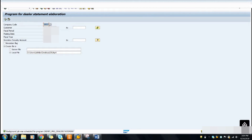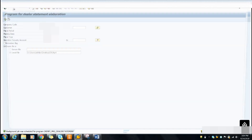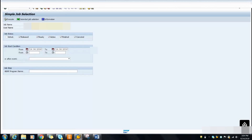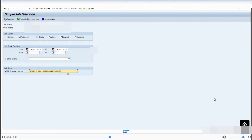Now I have to check the status of the background job. I have already run this program successfully. To check the status, go to transaction SM37. Put your username, select the name of the program job, and click Execute.